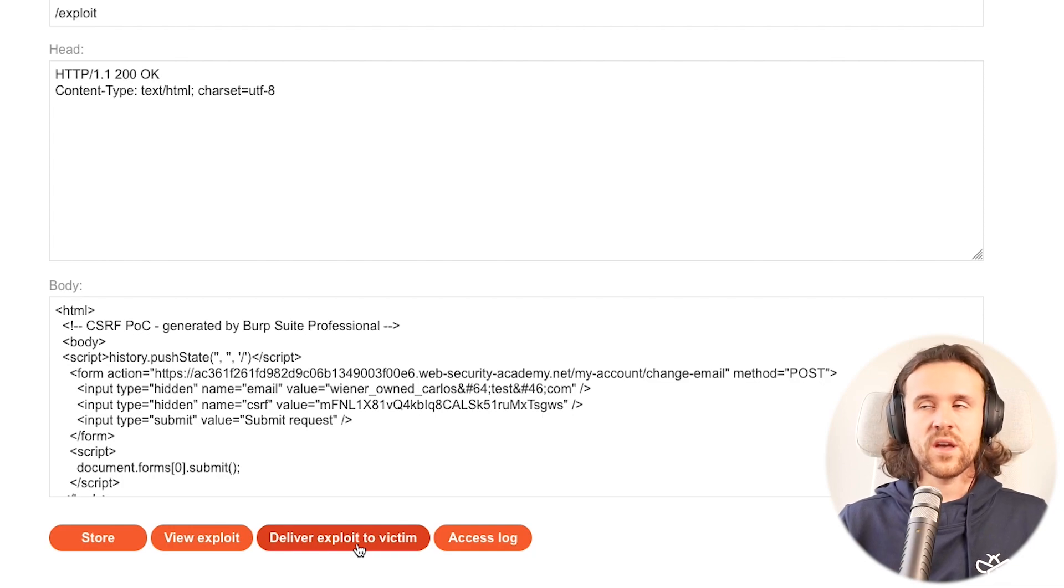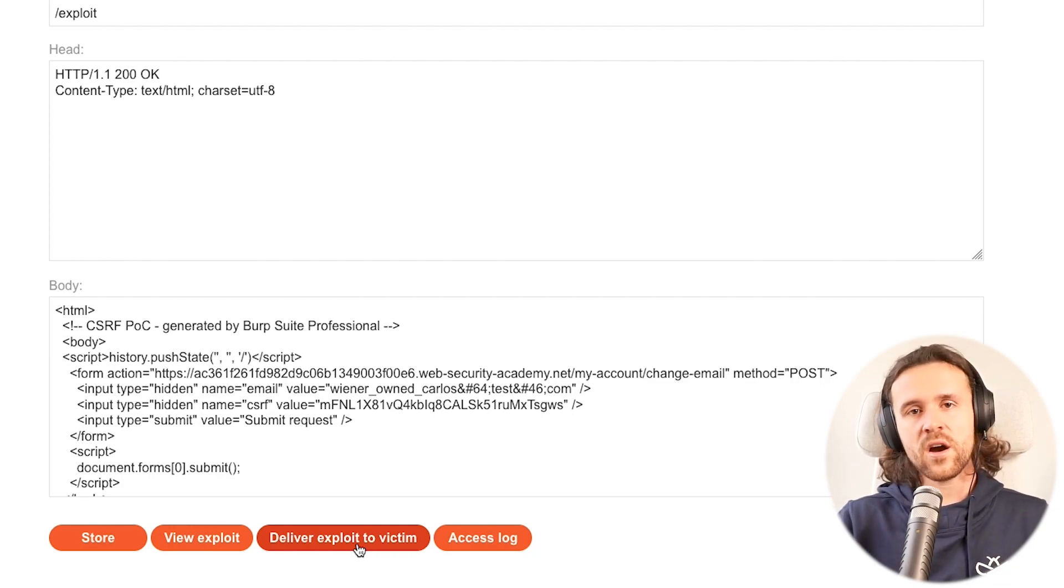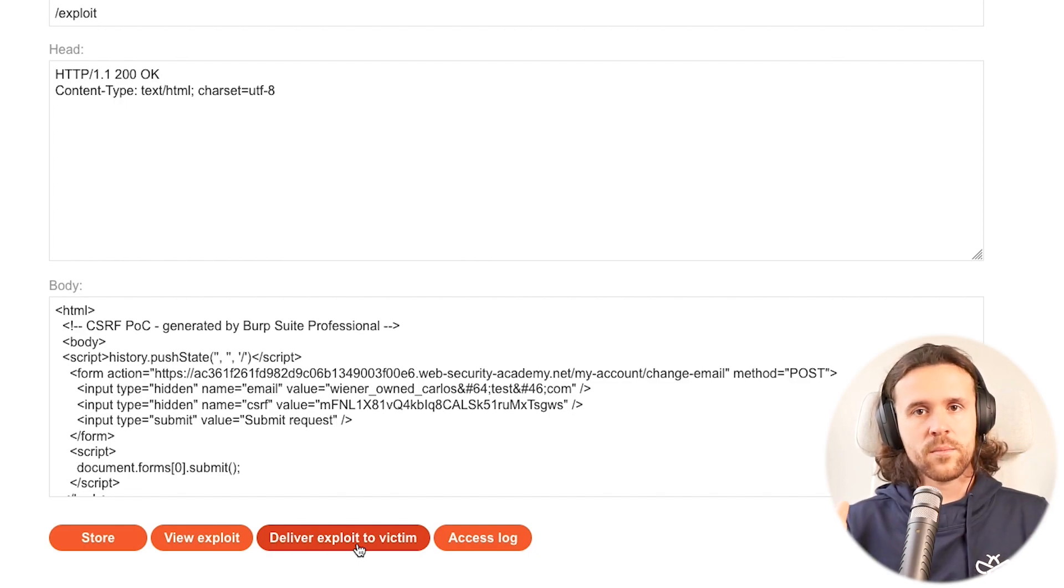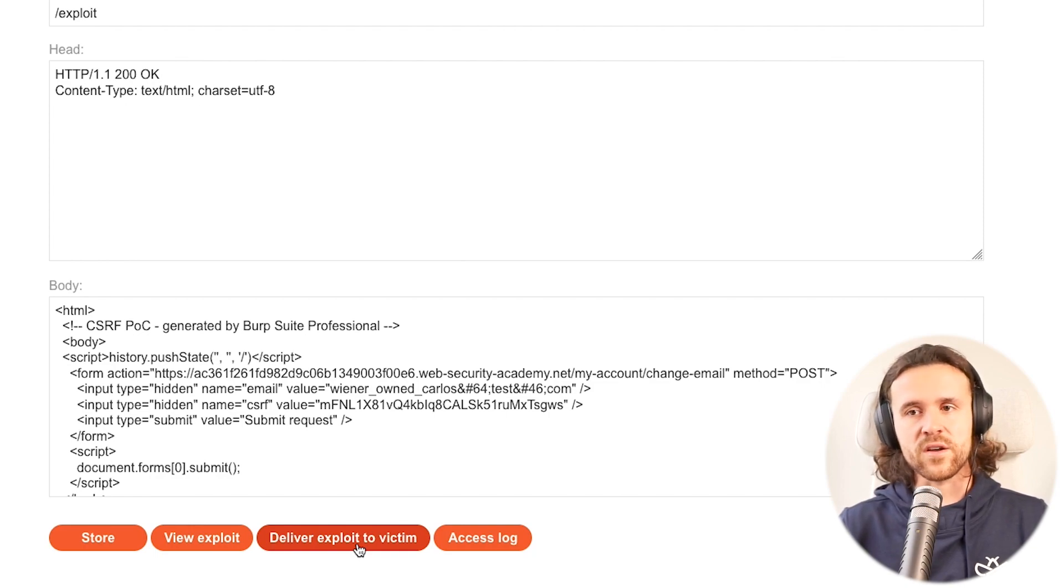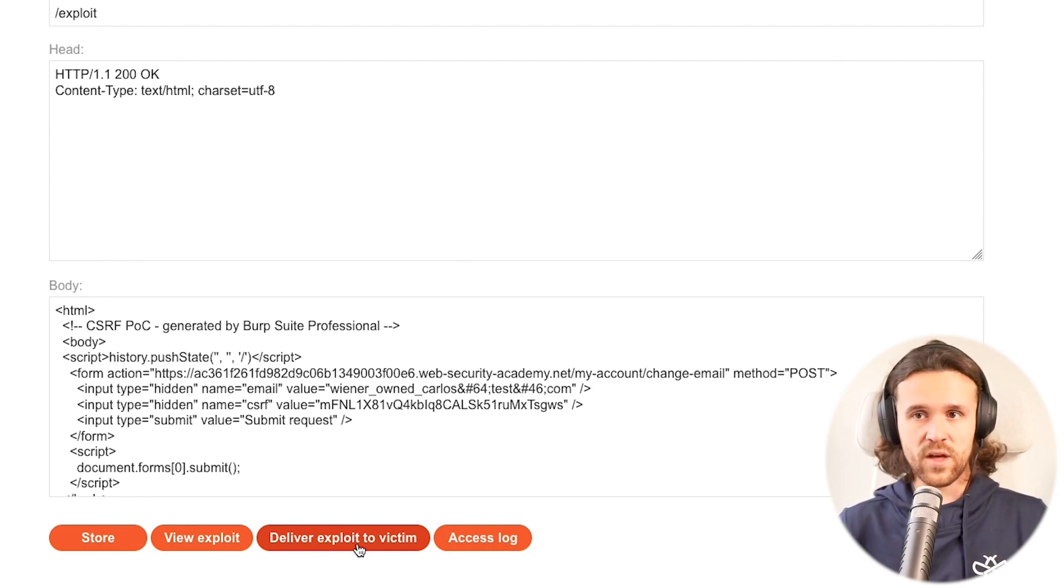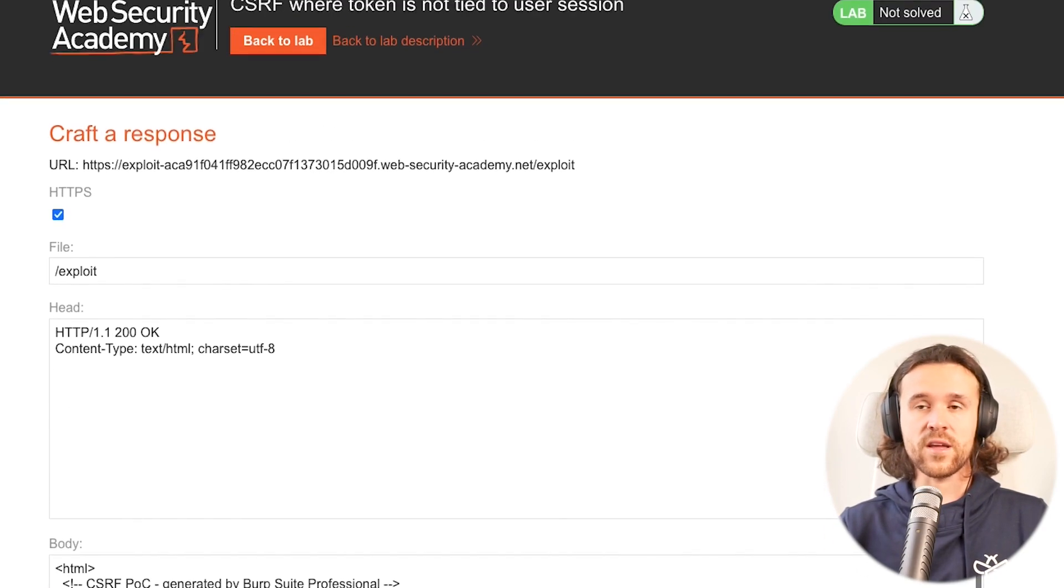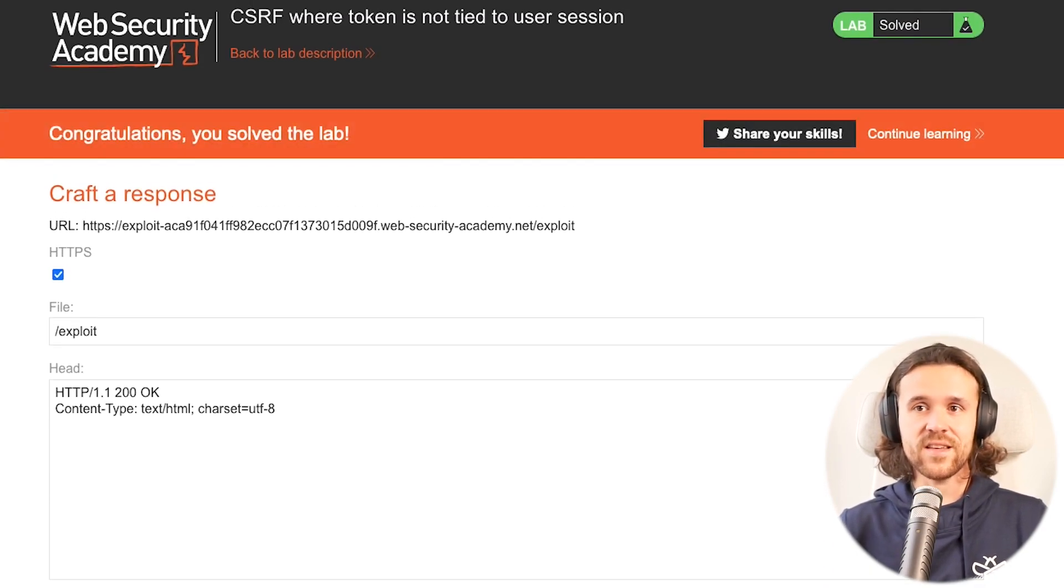You would usually do this, for example, with a phishing email saying 'Hey Carlos, thank you very much, blah blah, please click on this link and there's something nice waiting for you.' Then Carlos actually goes ahead, he falls for that link, and he gets his email address changed. With that we have successfully solved the lab.